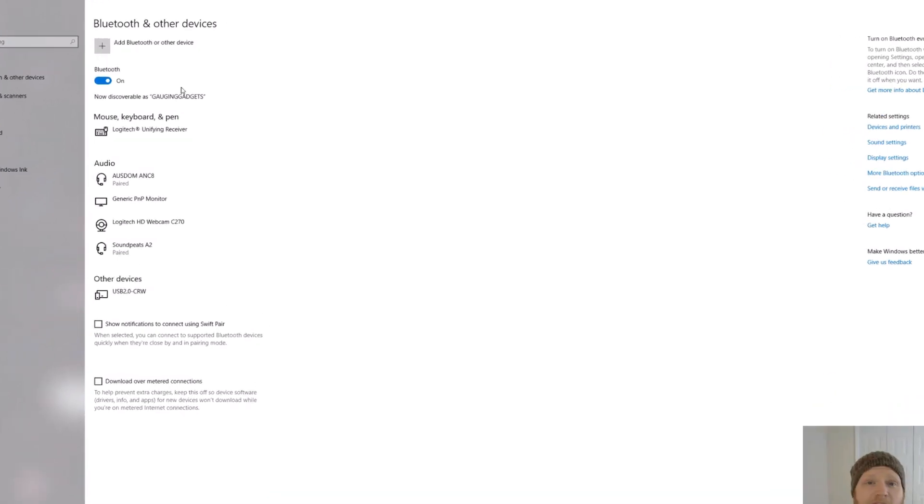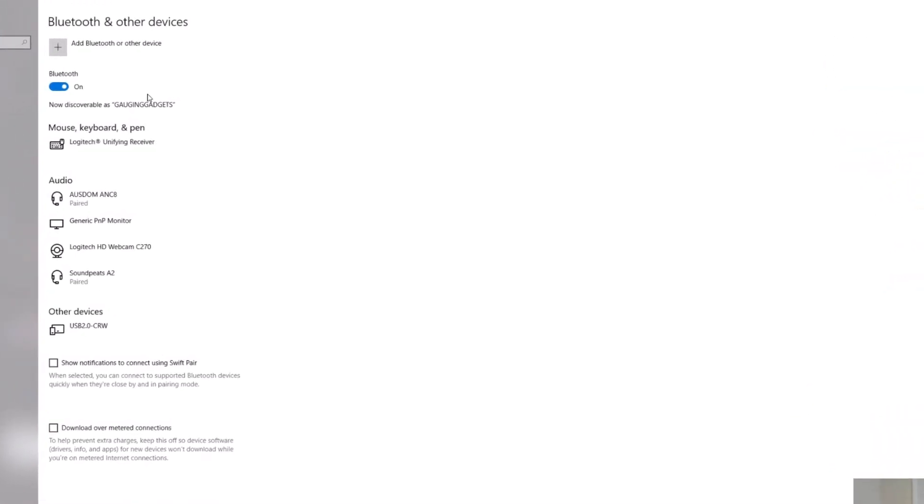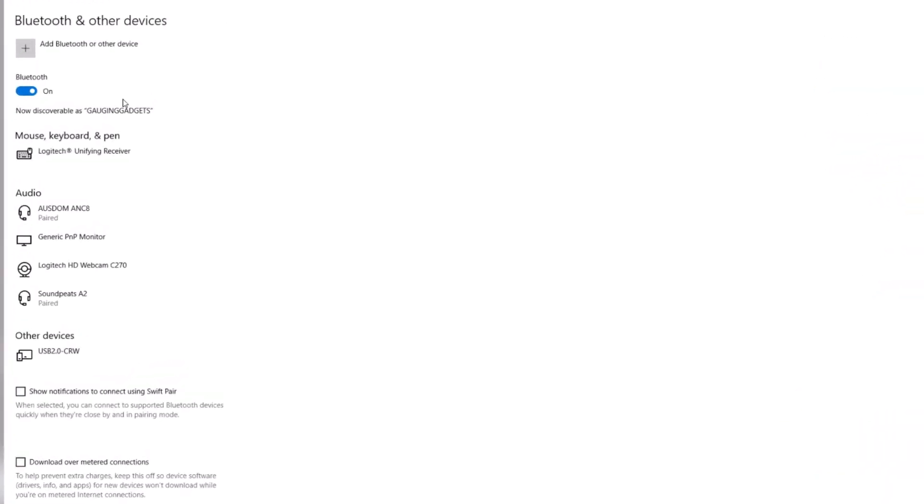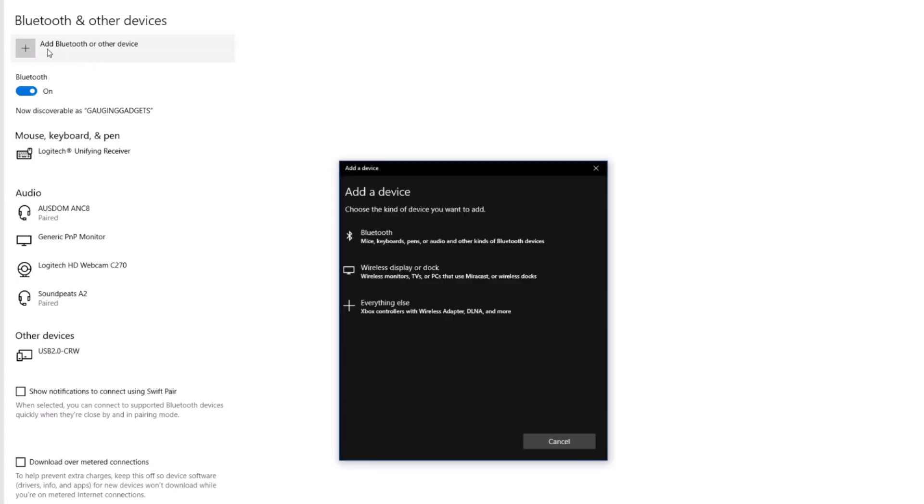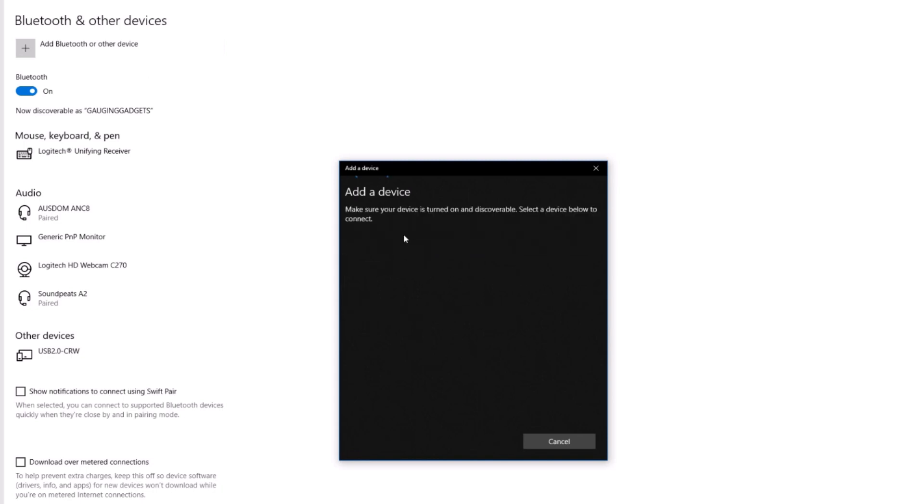So now that we have the headphones in pairing mode and the Bluetooth turned on on my Windows 10 PC, we're going to go up to the top and select add Bluetooth or other devices. In here, we're going to select Bluetooth device. Then it's going to be searching for items that are in pairing mode.